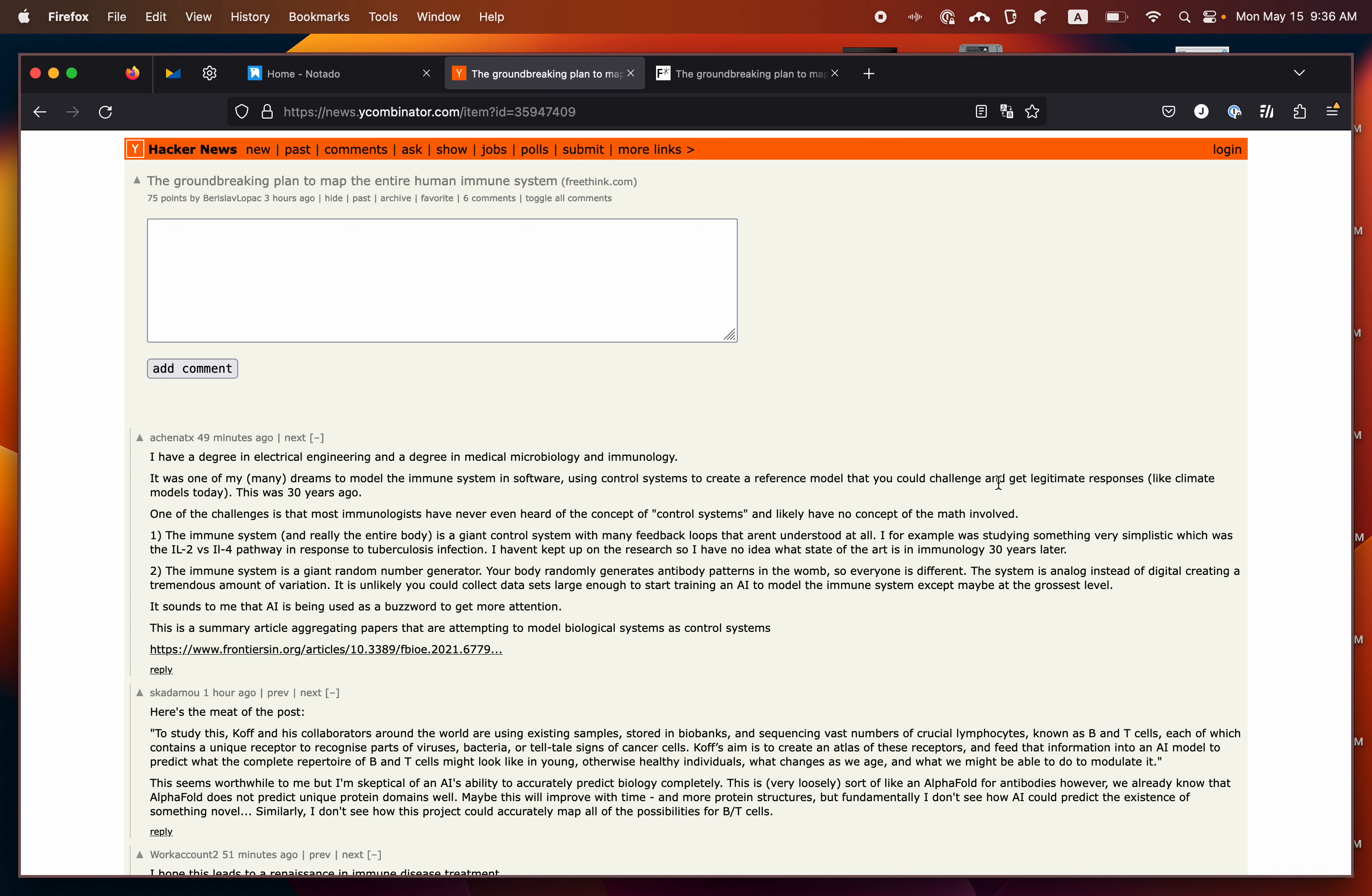In this video, I'm going to walk you through how you can save comments from Hacker News to your Notato account.